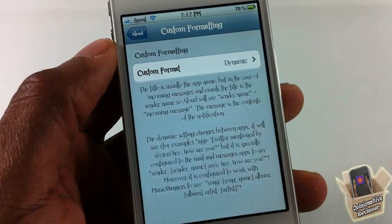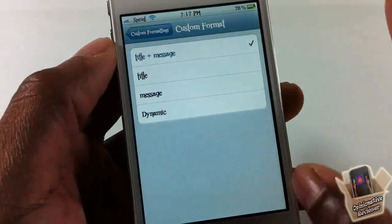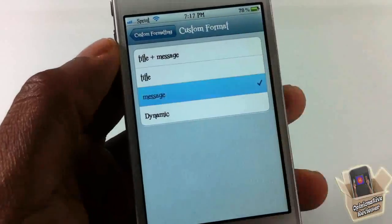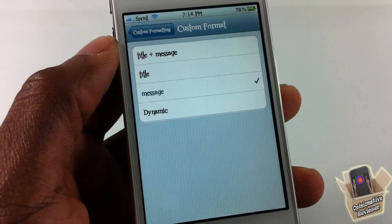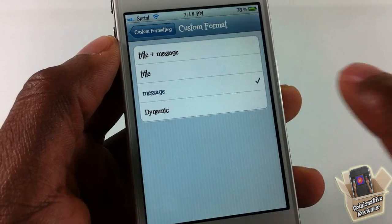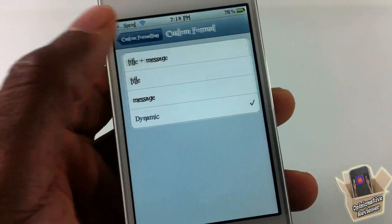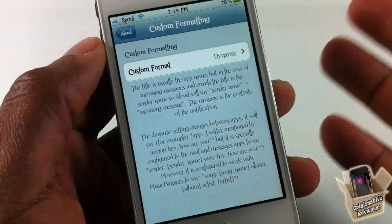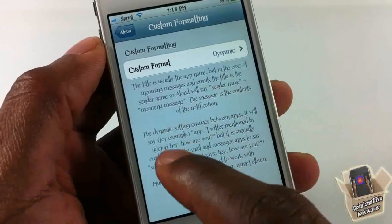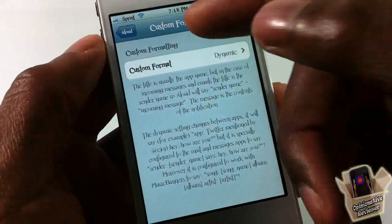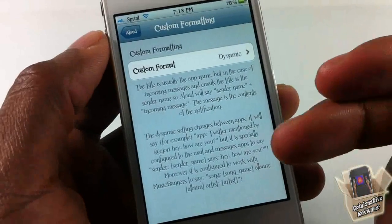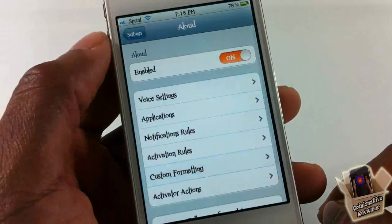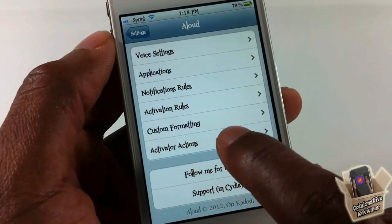Next is custom formatting. You can have it read the message title plus the message, just the title, or just the message alone — so if someone's texting you, it won't say their name, just the content. Or you can set it to dynamic. With the dynamic setting, it changes behavior between apps: for a Twitter notification it'll say the Twitter name and read the message, and for music banners it'll say the song name and artist info.